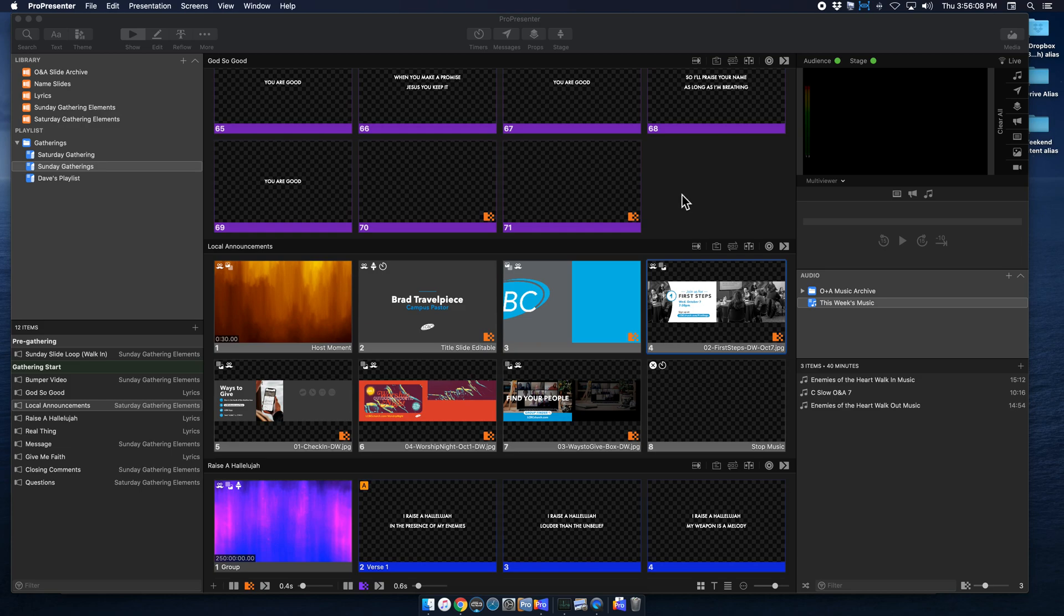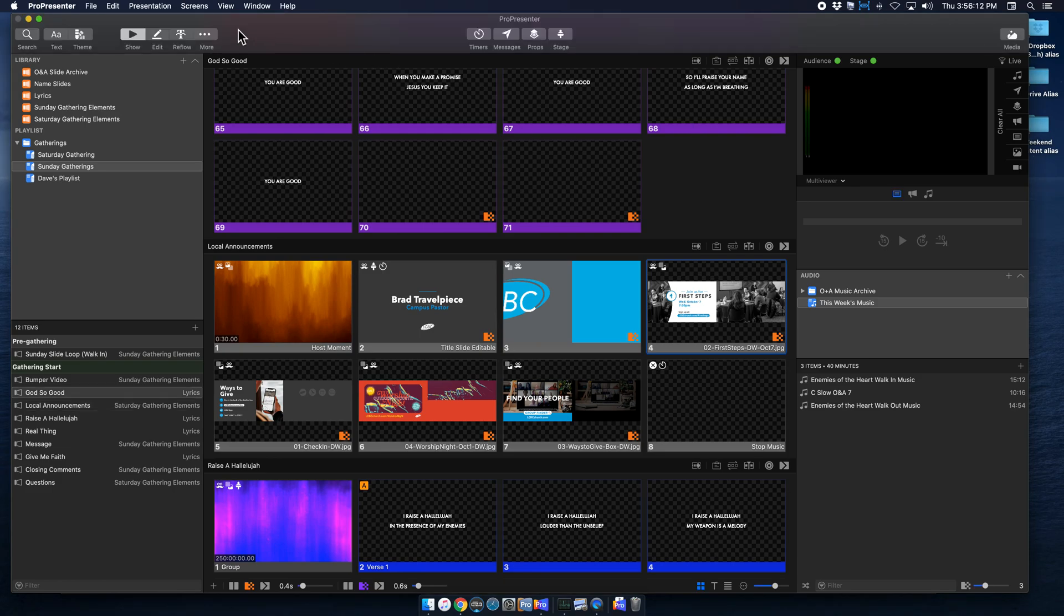The first thing we're going to do, and this applies for both the full-screen and double-wide, is I'm going to go to More, to Props Editor, and we're going to create our prop.